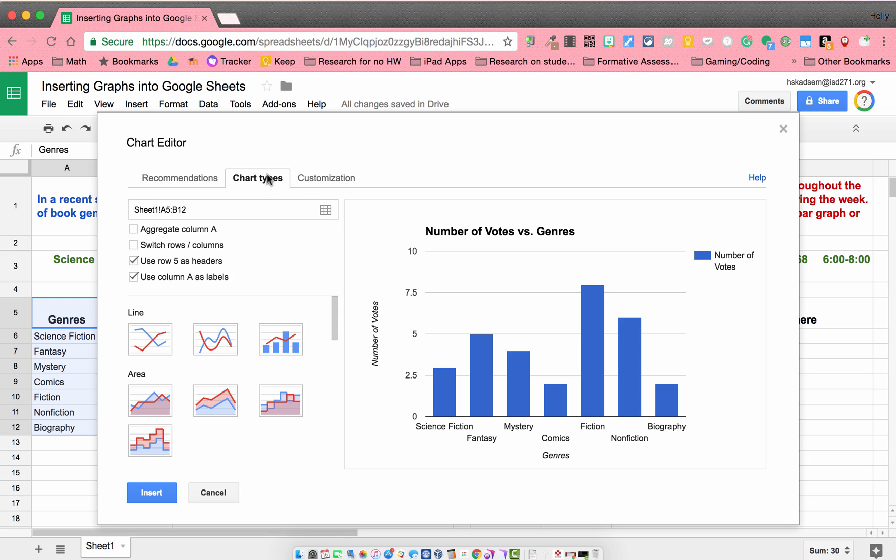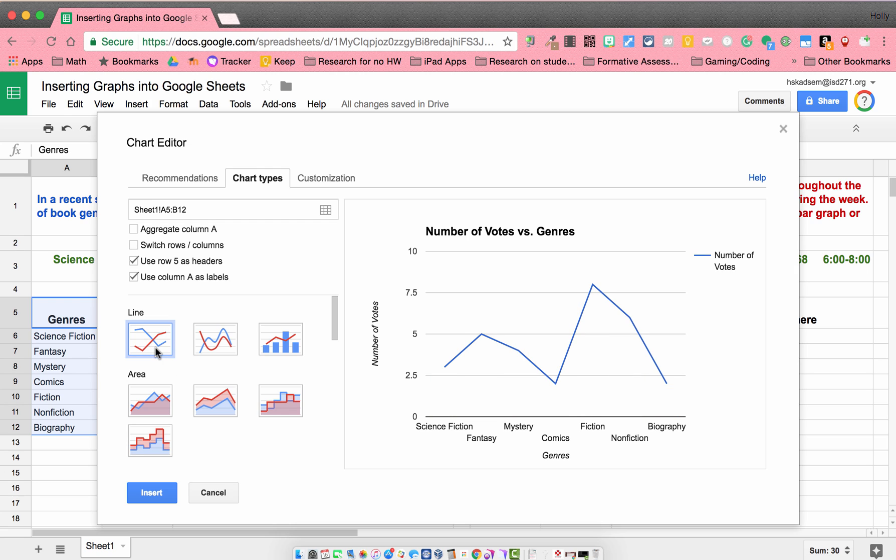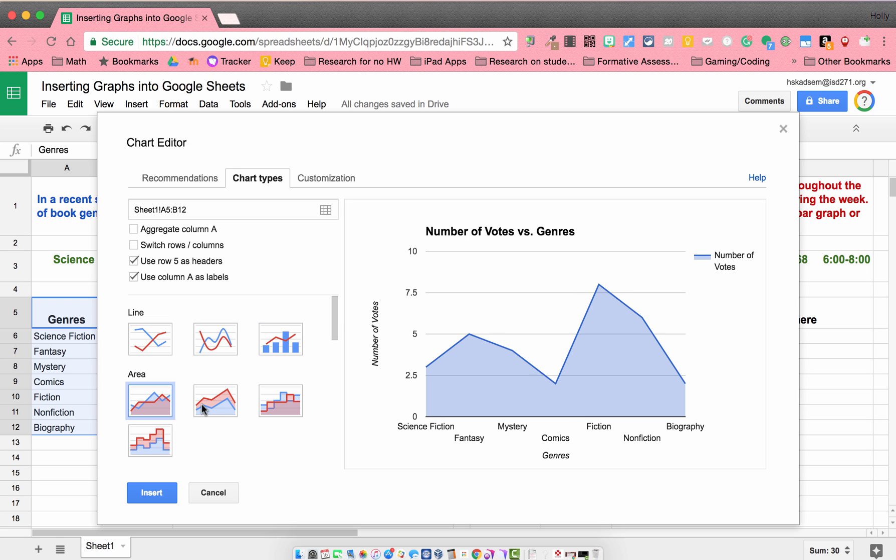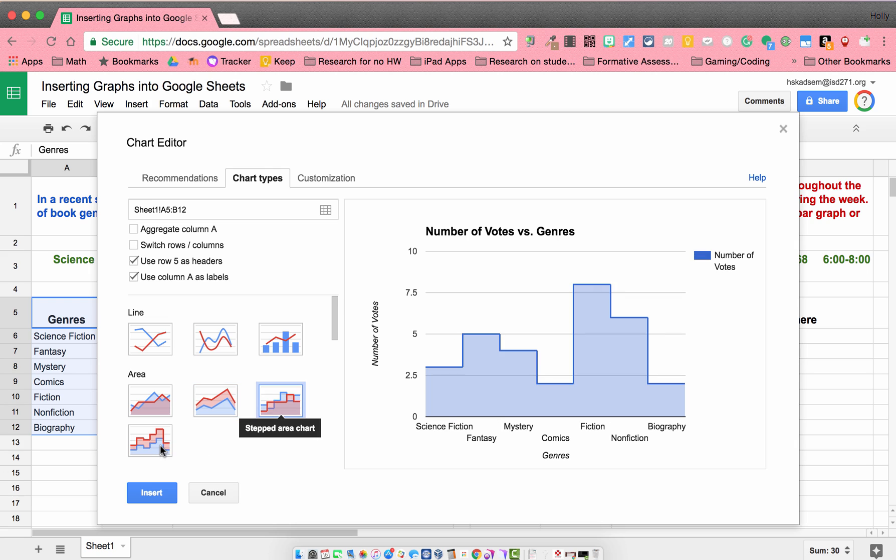So I'm going to go to chart types. When I move over to chart types, you can see there's a lot of different things I can choose. I can choose a line graph. So that's going to change it to that double line graph. I don't have two sets of data here, so that doesn't make sense. Back to our bar graph. And then there's a few others down here that you can choose from.